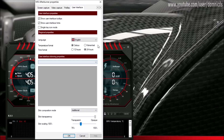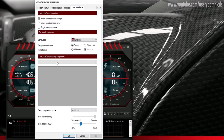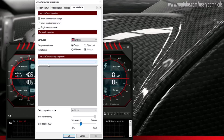This is how the user interface looks, but for some reason the skin is not loading here. I don't know why it's not loading, but here you can change the skin of MSI Afterburner.